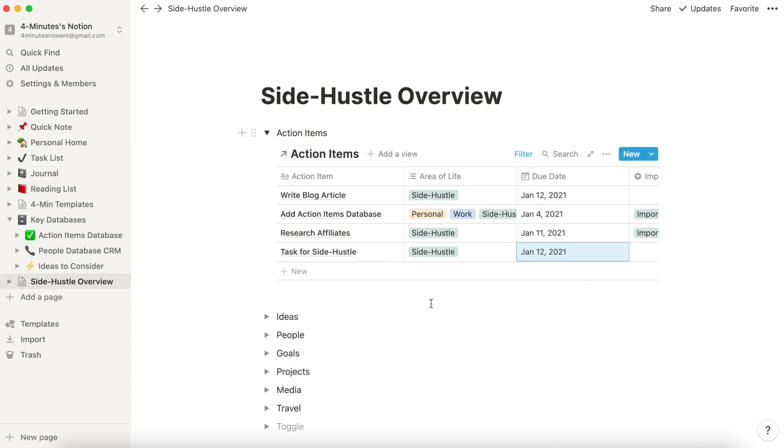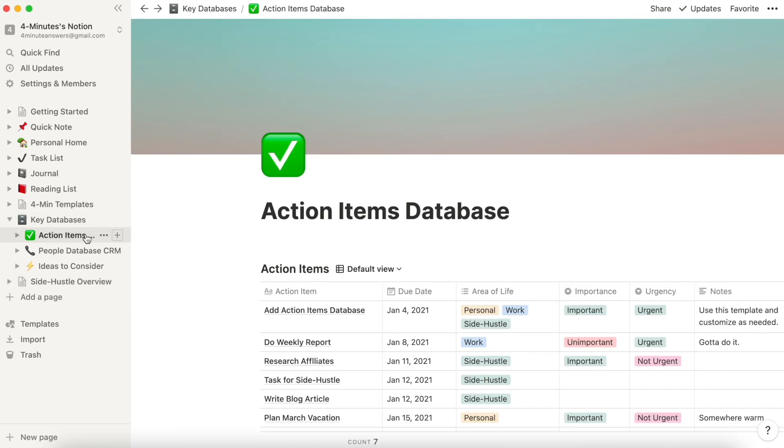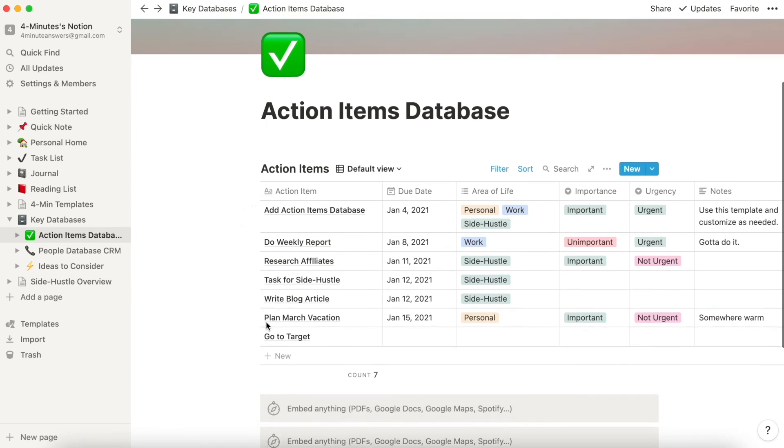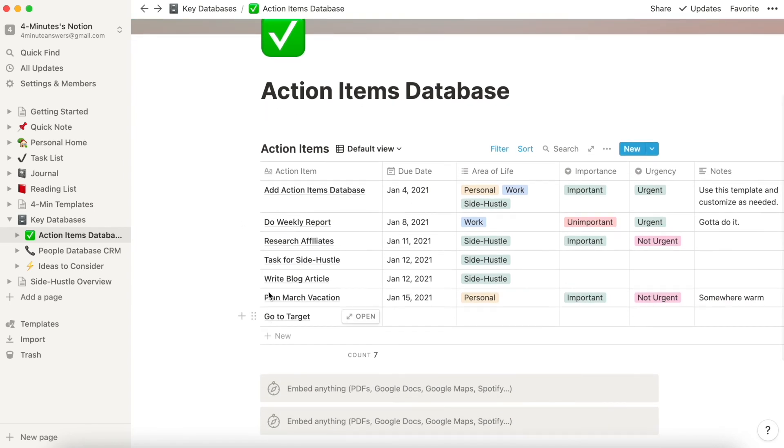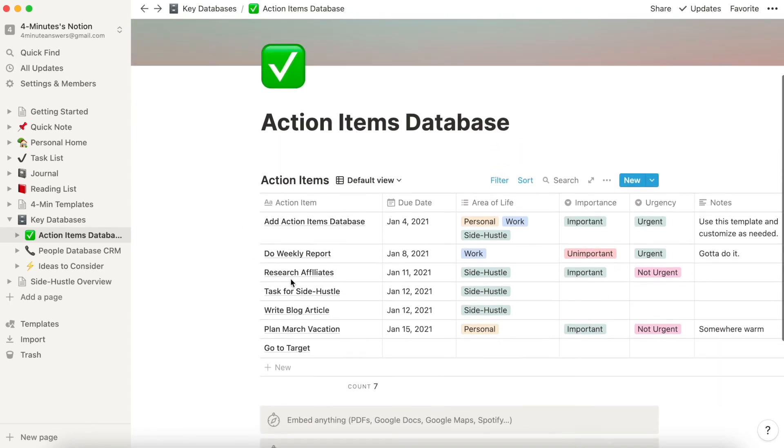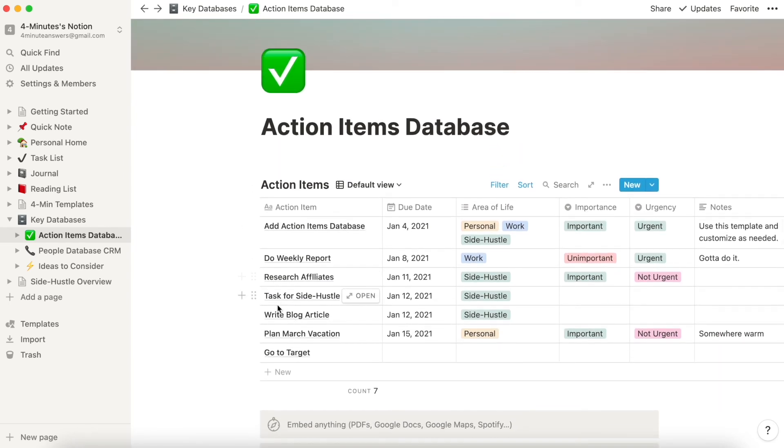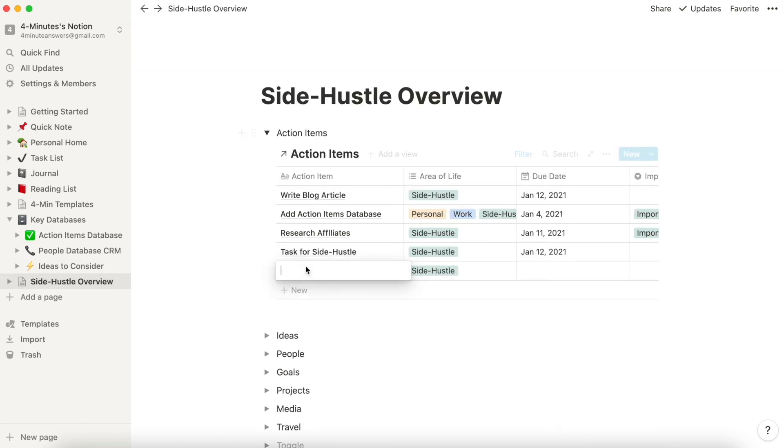you should know that when you add a task here, it actually adds it as well into your main database. Here is Task for Side Hustle. That's exactly the one that we added.